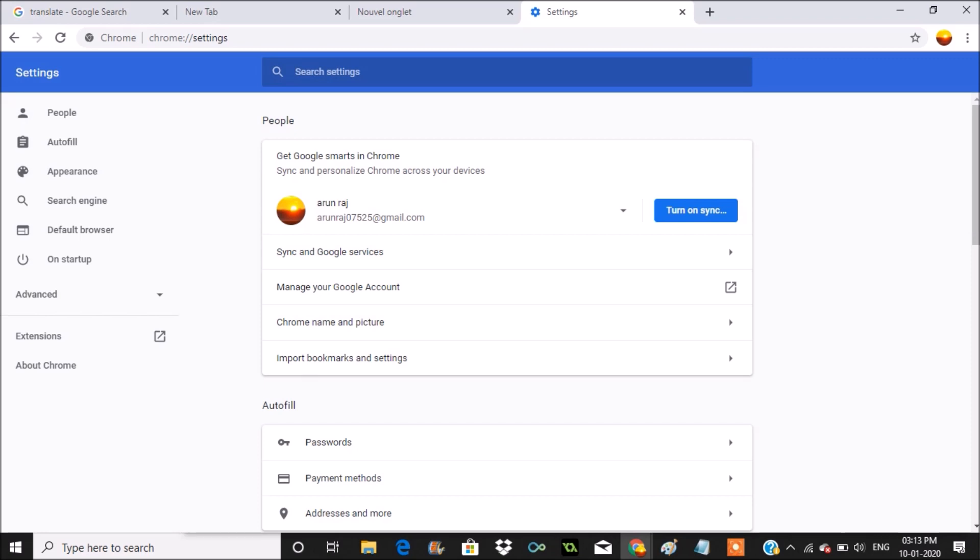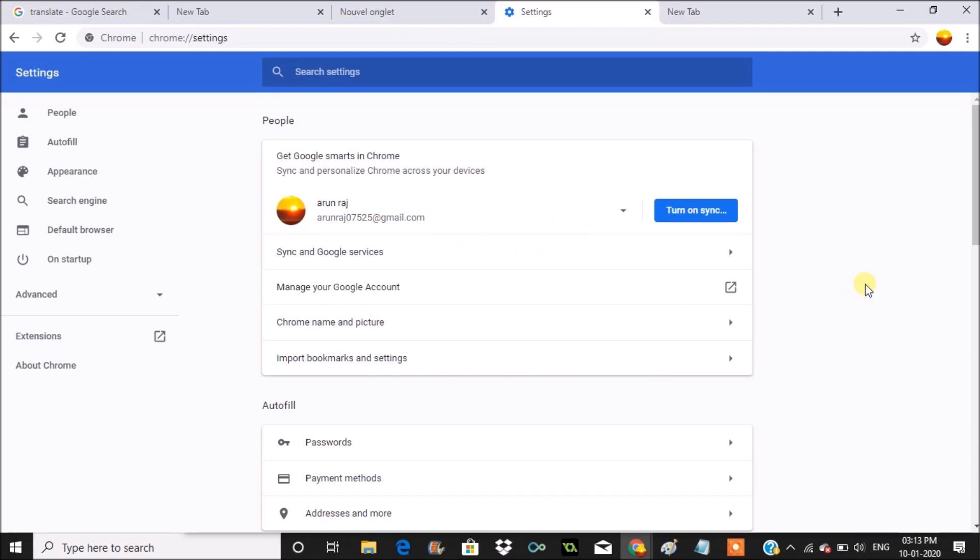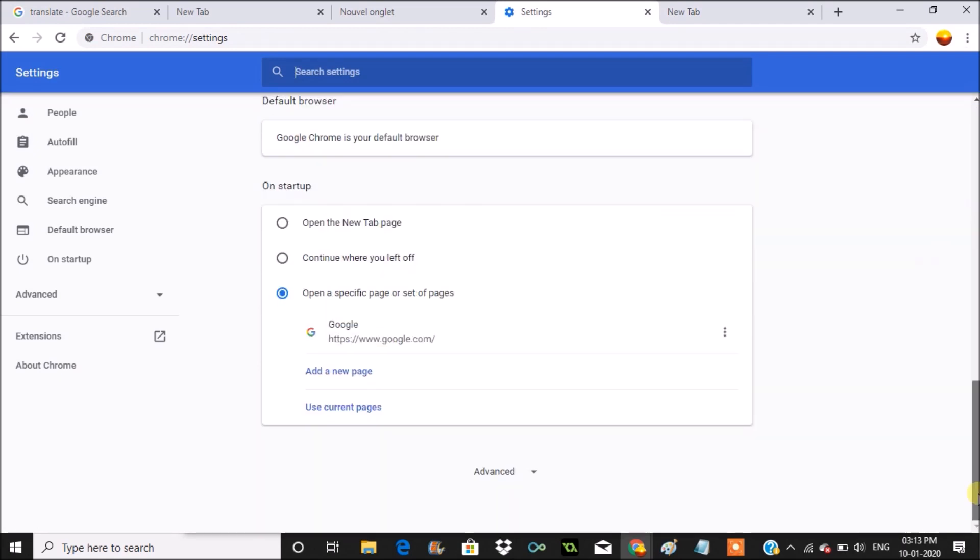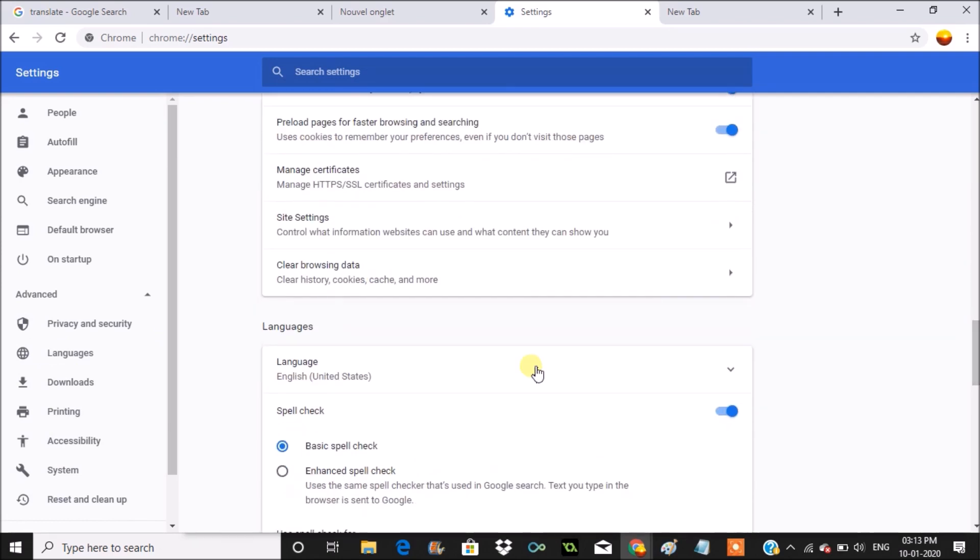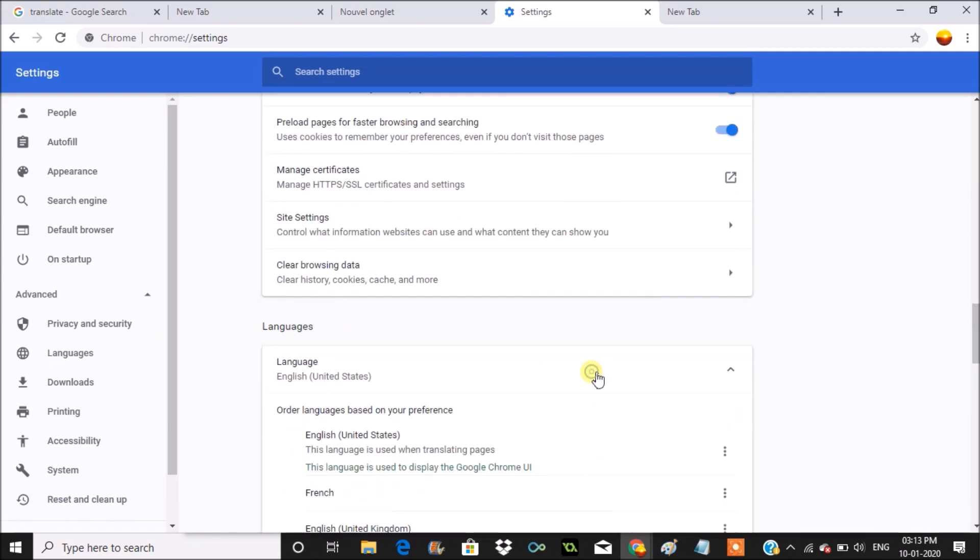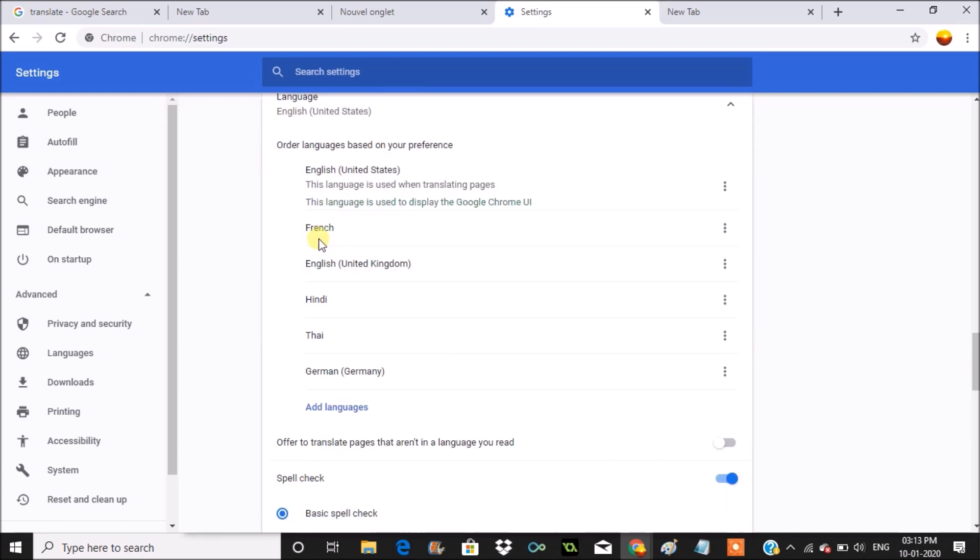Just open the new tab, click on the three dots, click on settings. Whatever the language will be, you need to scroll down, click on advanced settings, and here you need to scroll down to find something like languages. Here you can scroll on a particular language to check whether it is showing English.